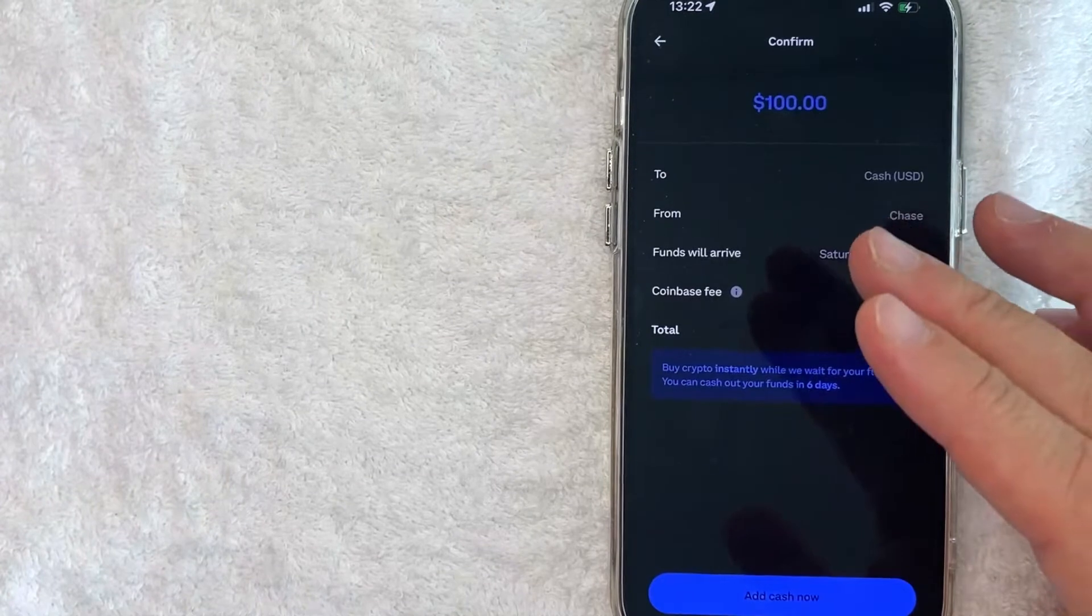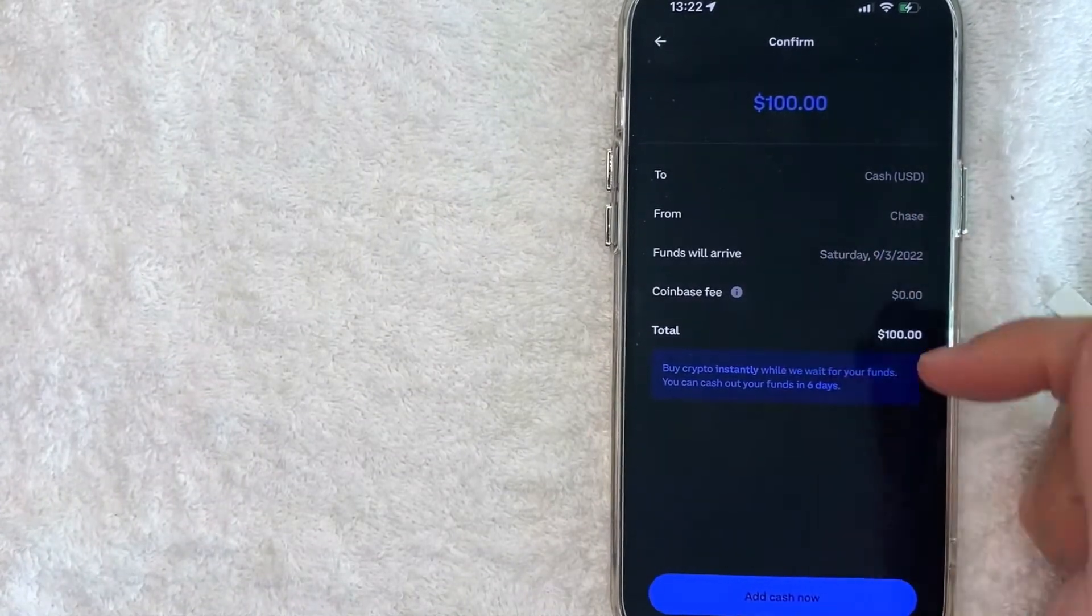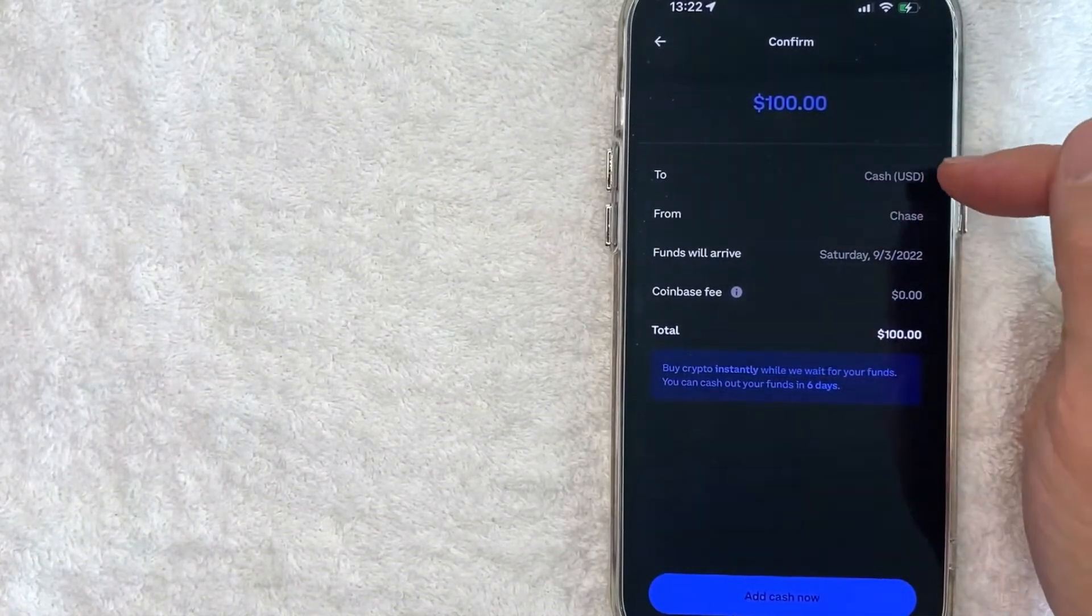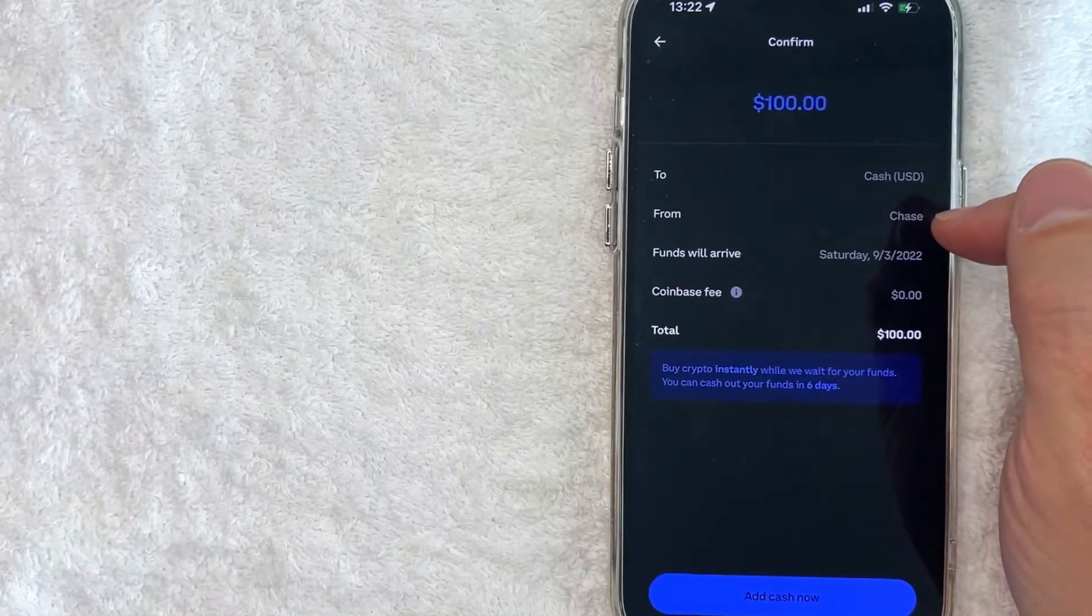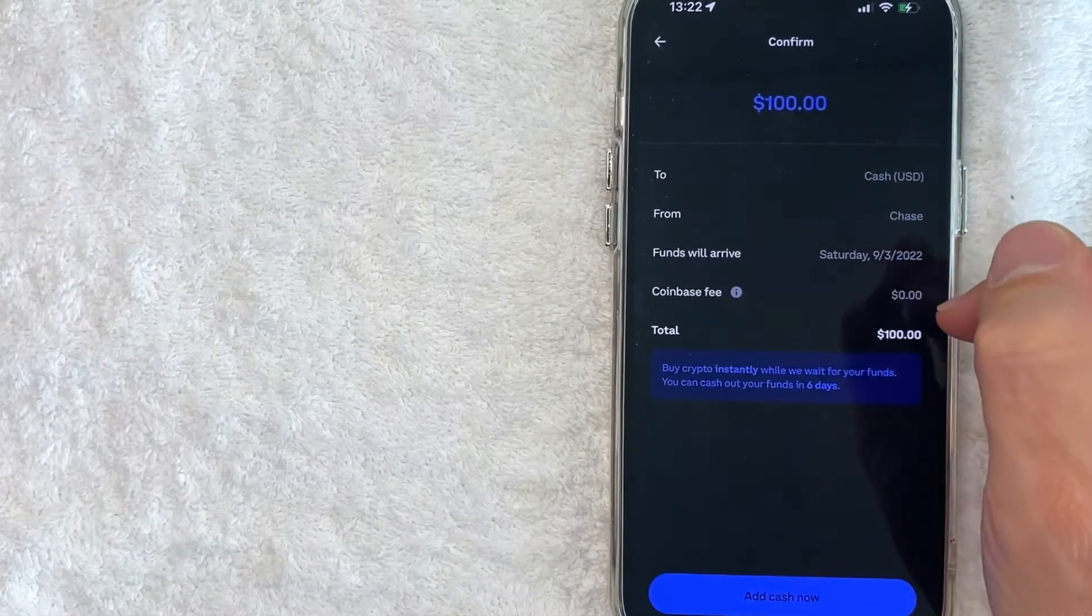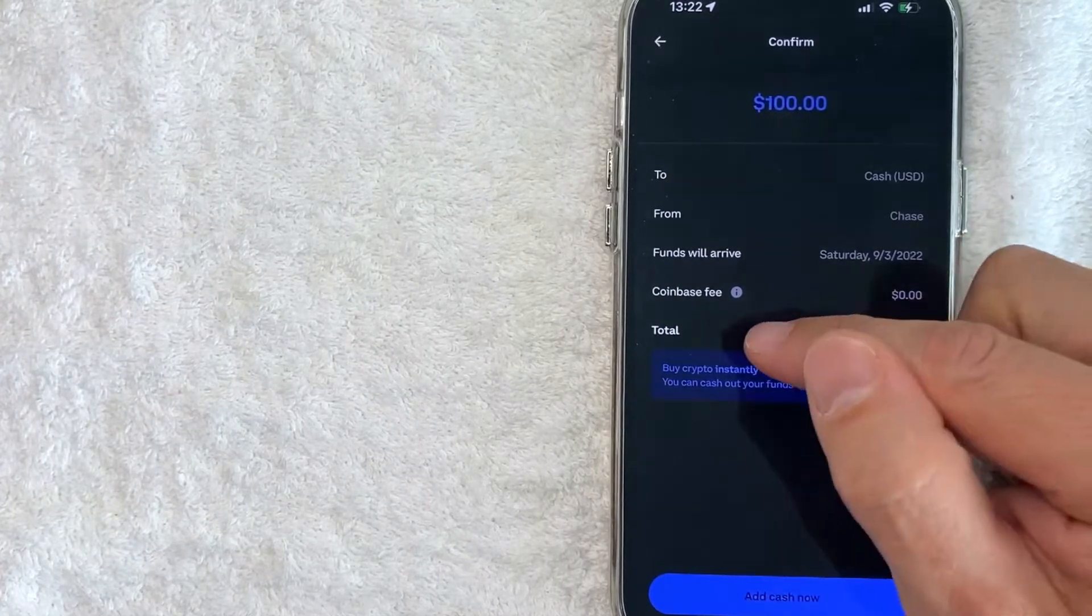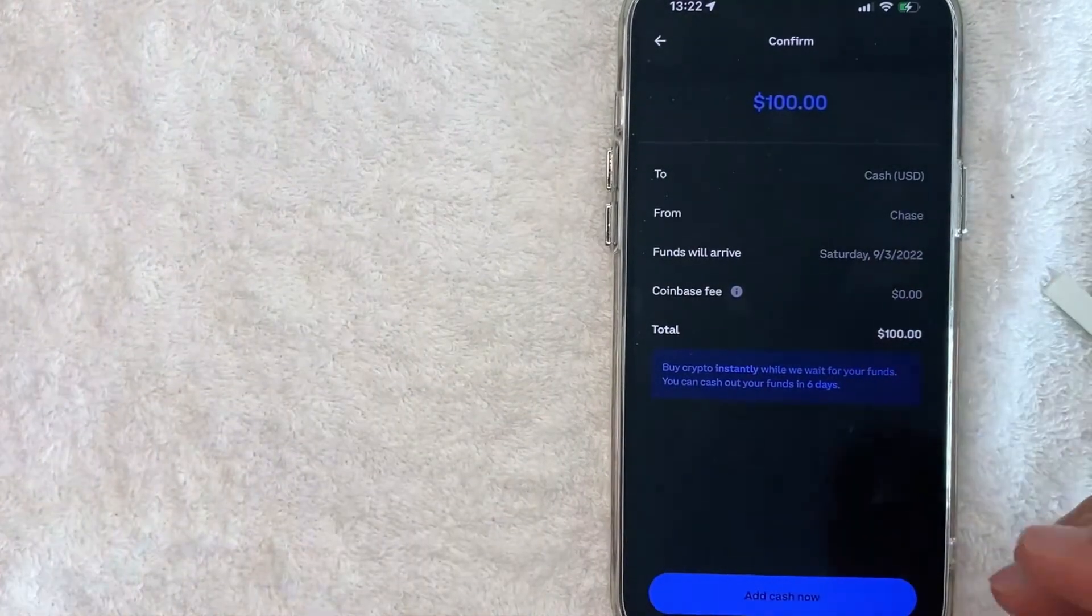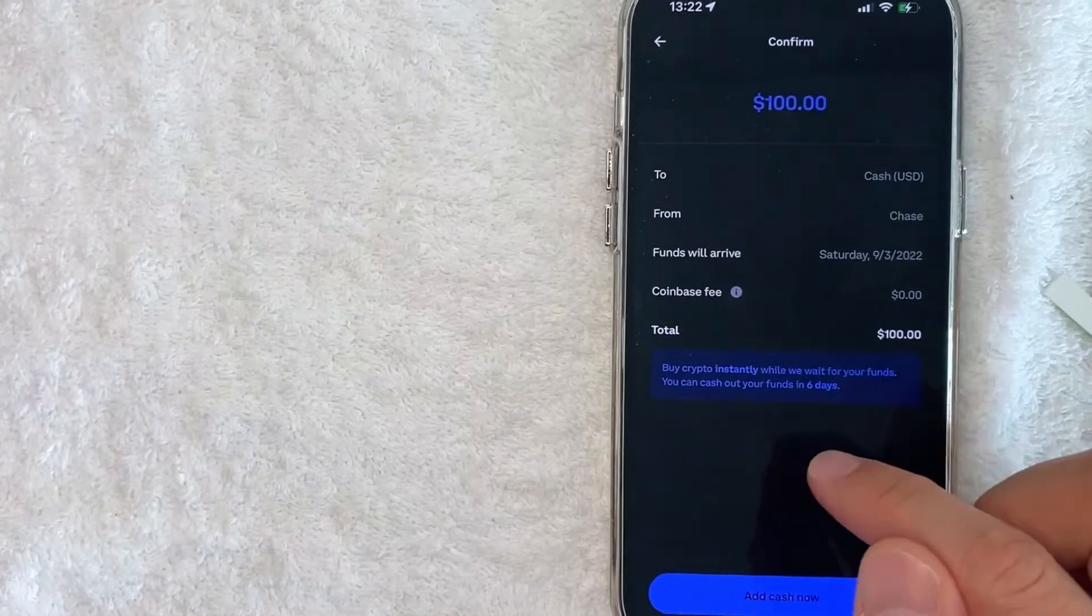Okay, next is the add funds confirmation screen to your Coinbase. It lets you know how much, where it's going to go - it's going to go into my cash wallet, which bank I'm going to be using, when the funds will arrive, Coinbase fee. It looks like they're not charging a fee for this, so the total that would be withdrawn from my bank account.